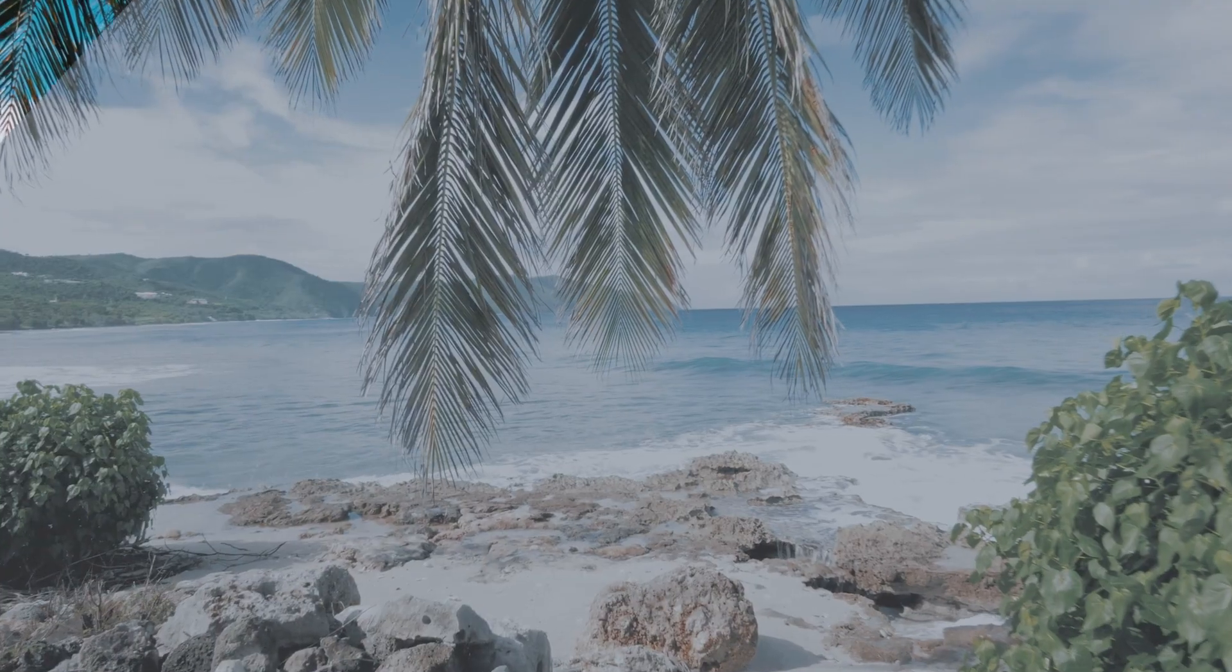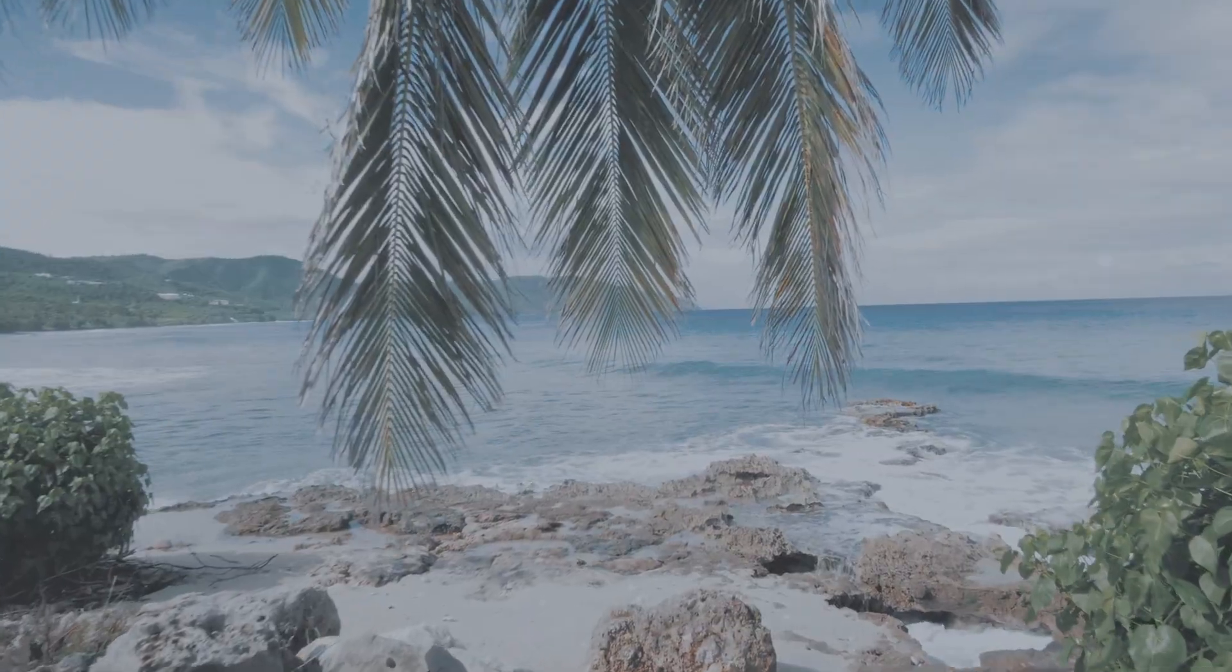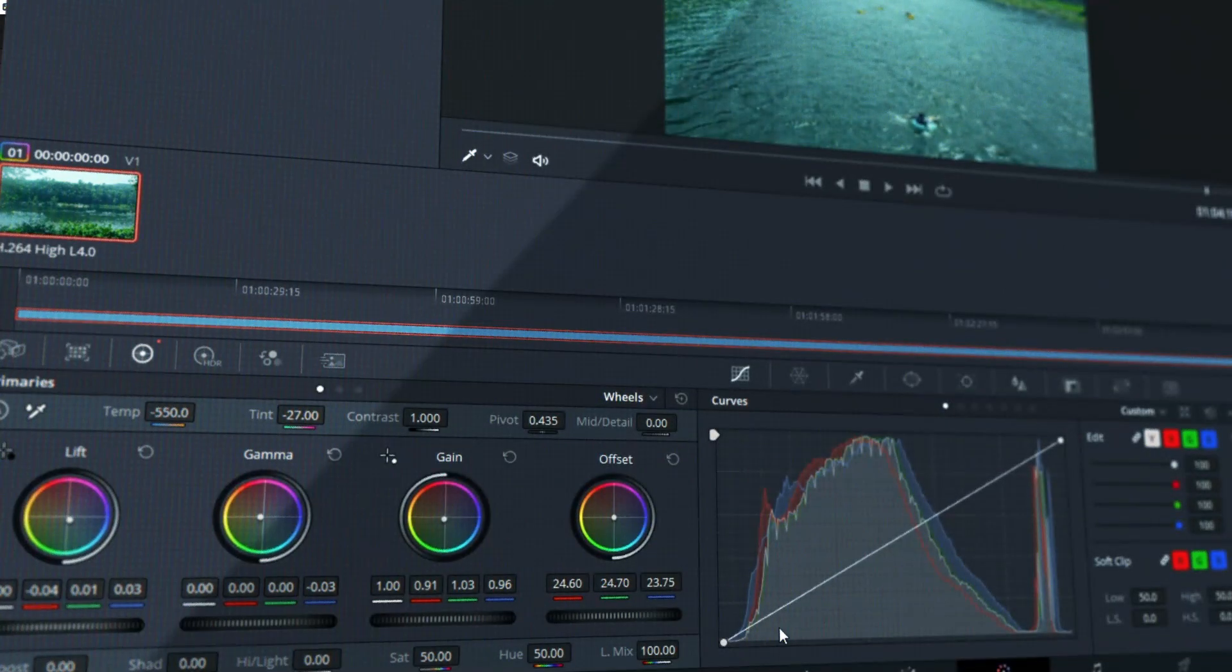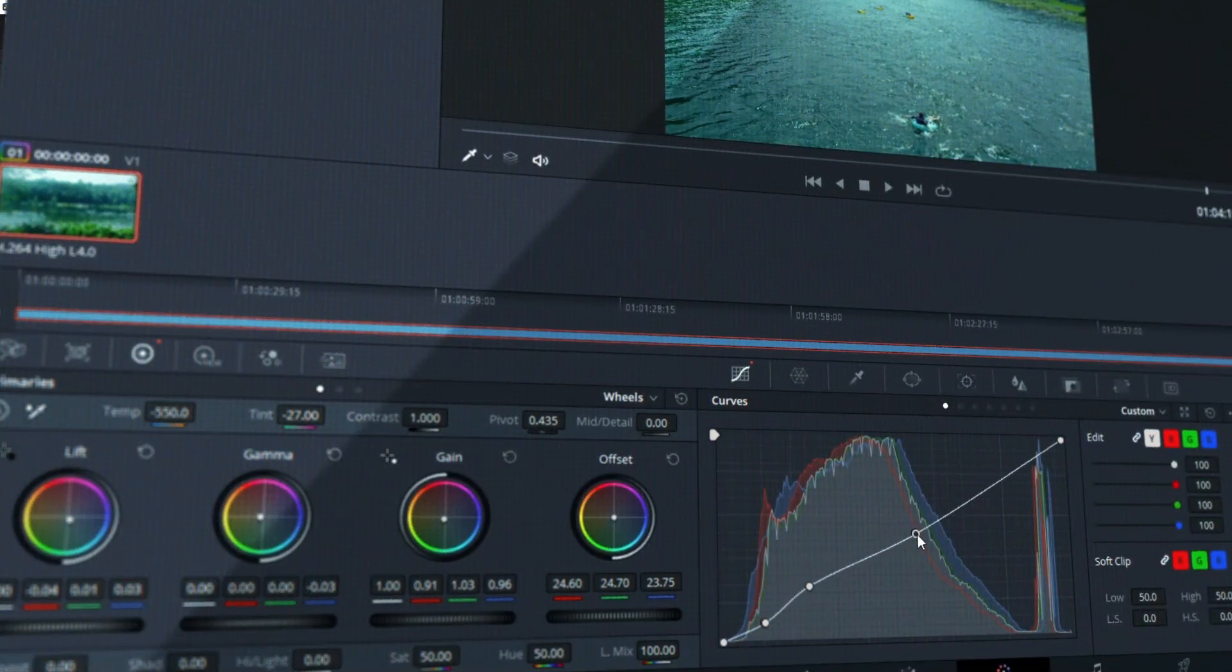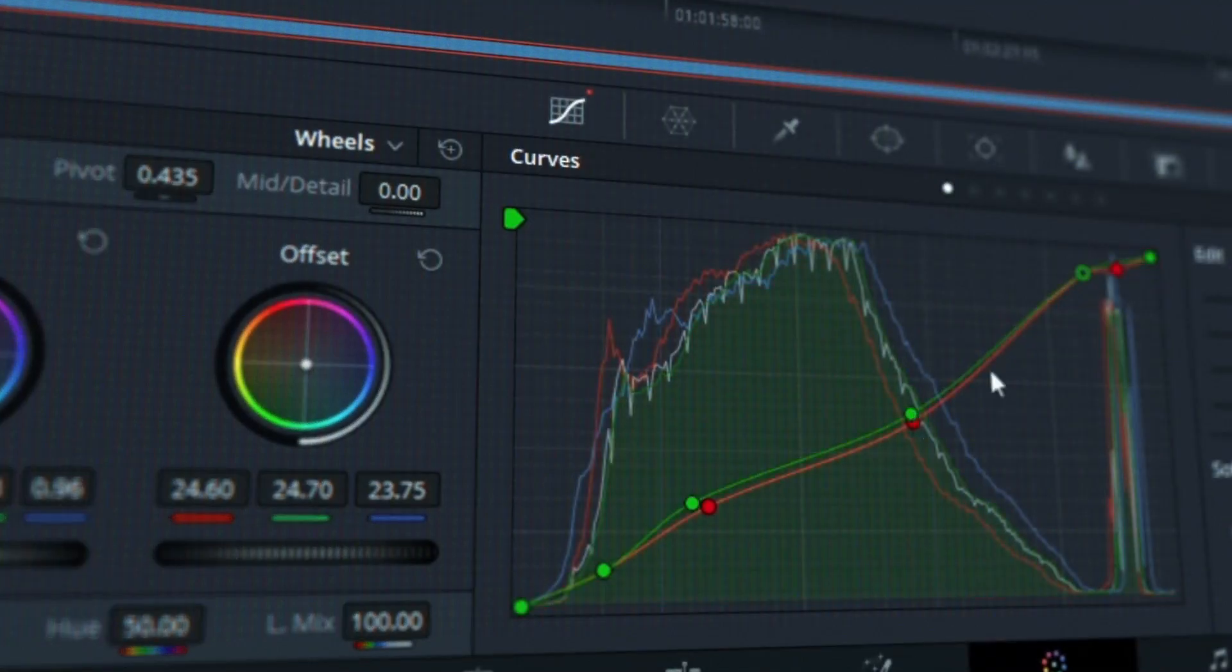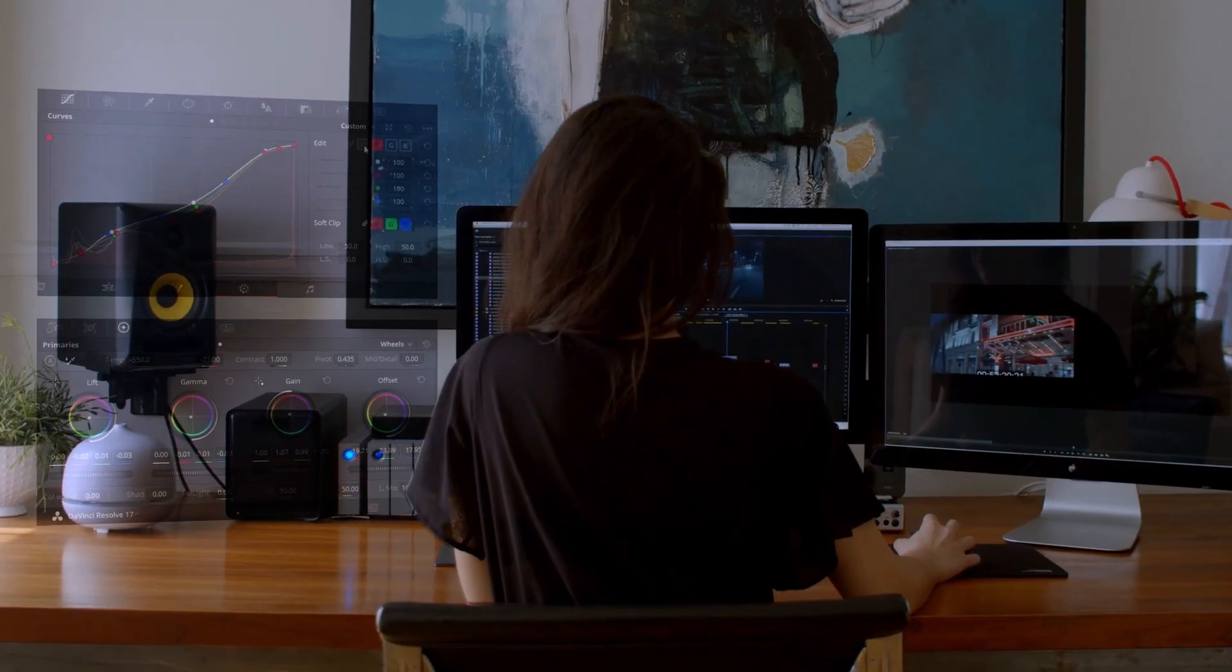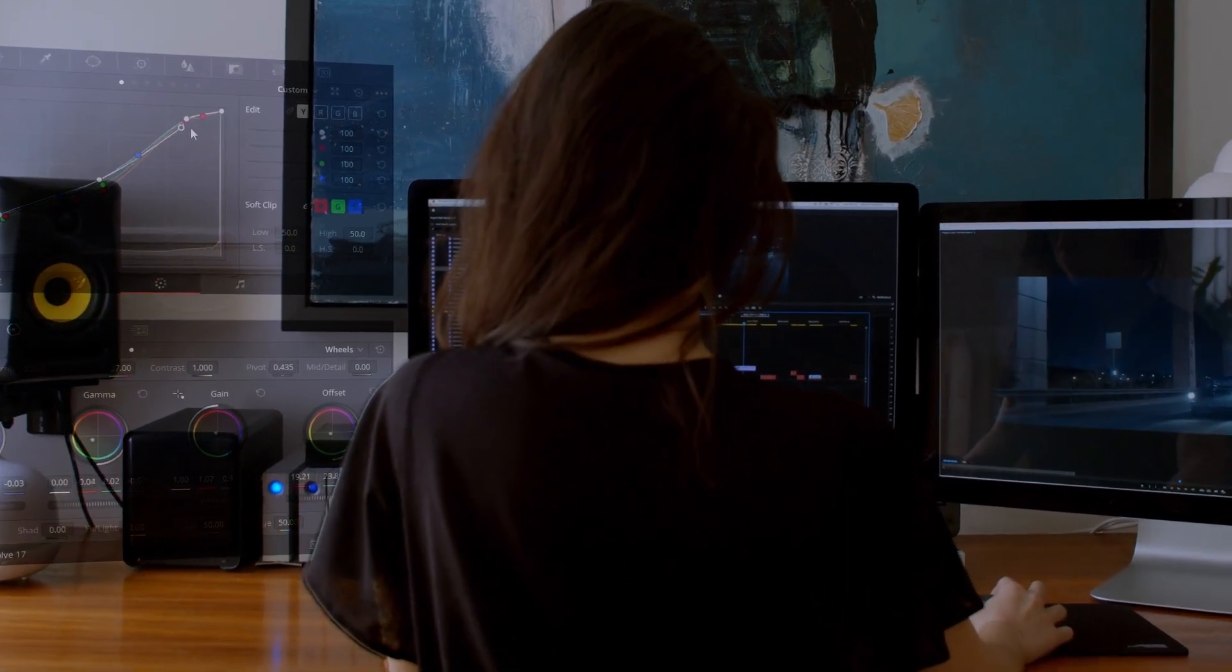Color grading is one of the most in-person tasks out there. I rely on precise displays with accurate tuning to do my job. That's why it used to be impossible to color and touch up footage on the go, because I needed to be in front of my physical workstation.